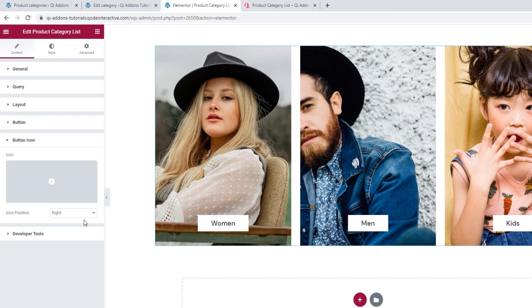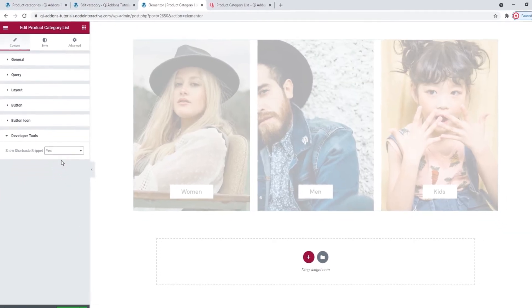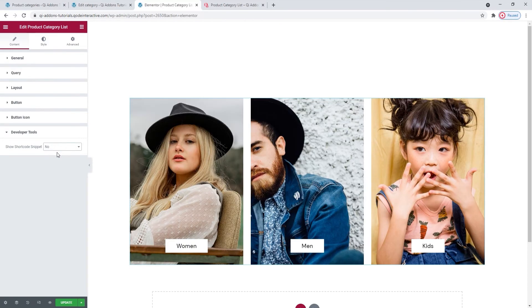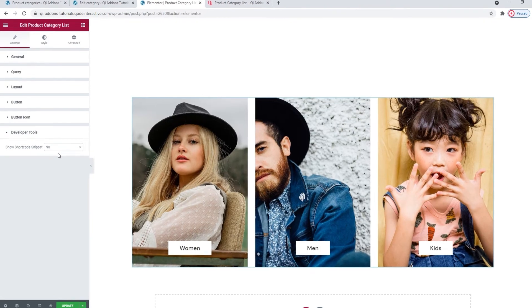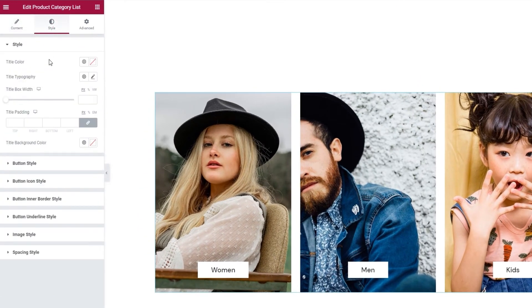The section underneath this and the last one in the content tab is the developer tools. When we open them, there's just one option here. Switching its setting to yes will get it to display the widget in the form of a standard WordPress shortcode, so we can easily copy it for use elsewhere on our site. Okay, now we can move on to the style tab and its first section, which is also named style.